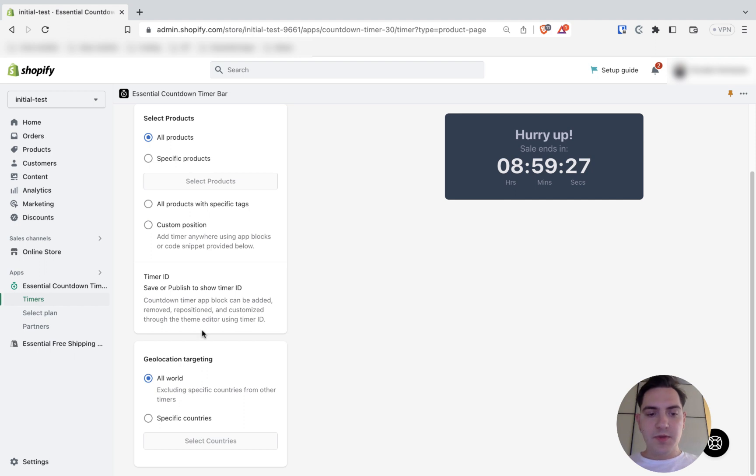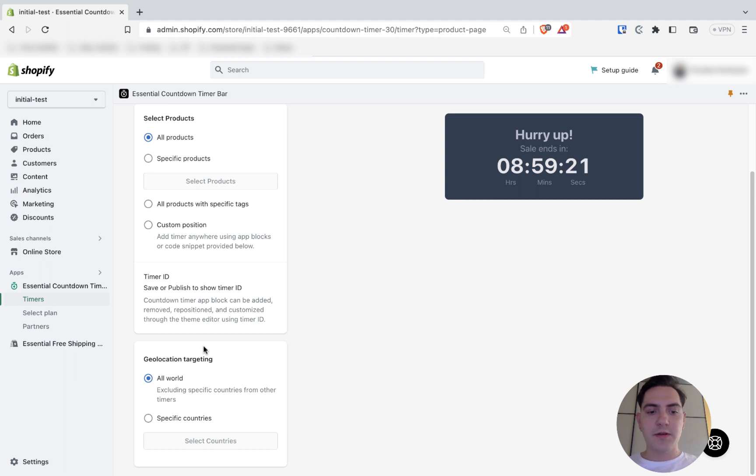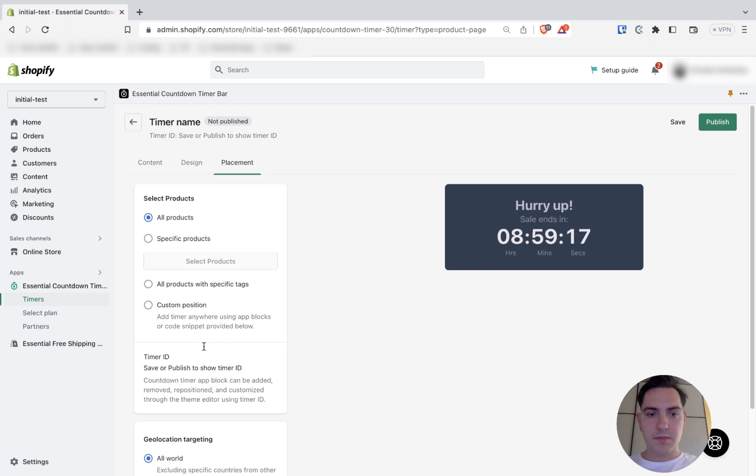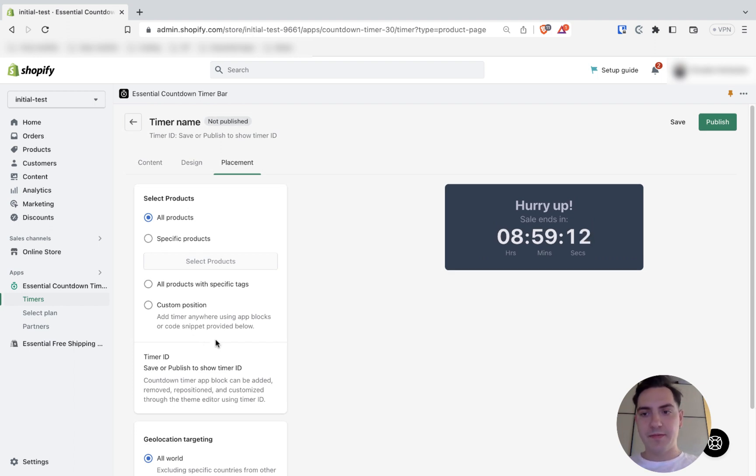Also, you can configure geolocation targeting. So, you can show your timer to all world. Or you can show it to specific countries. I'm all done here. And now, I can simply publish my timer. Could be done so by clicking publish button.